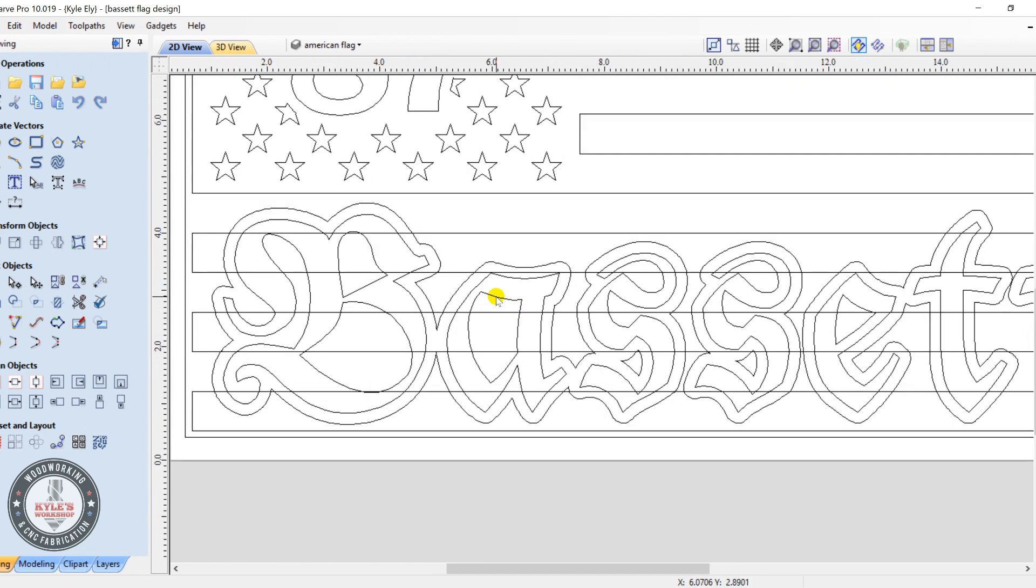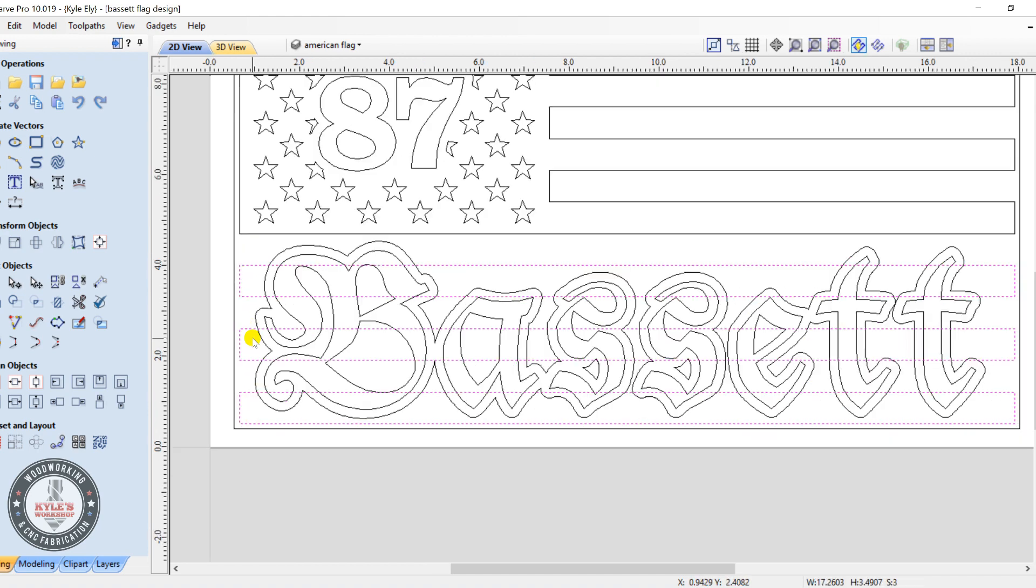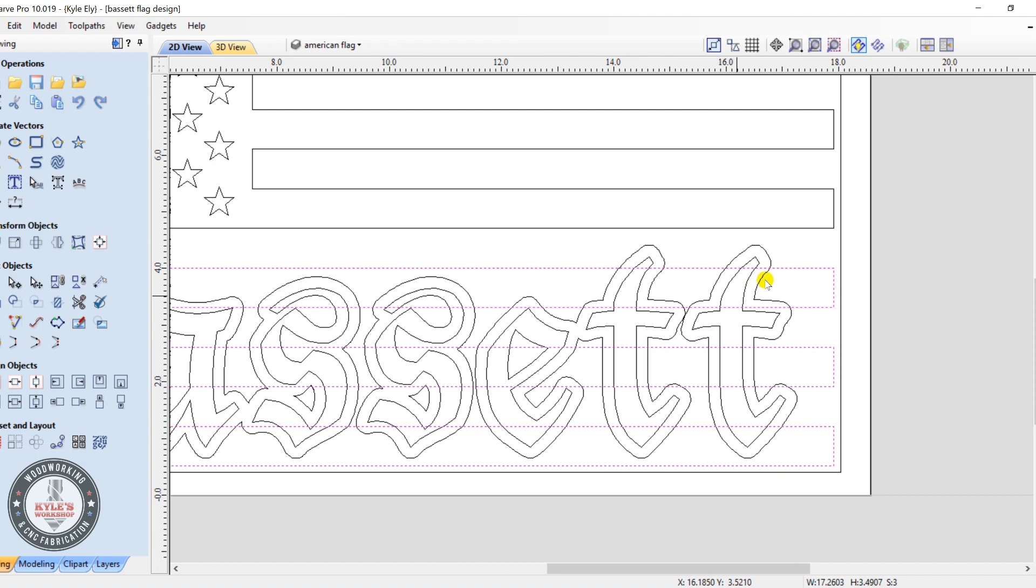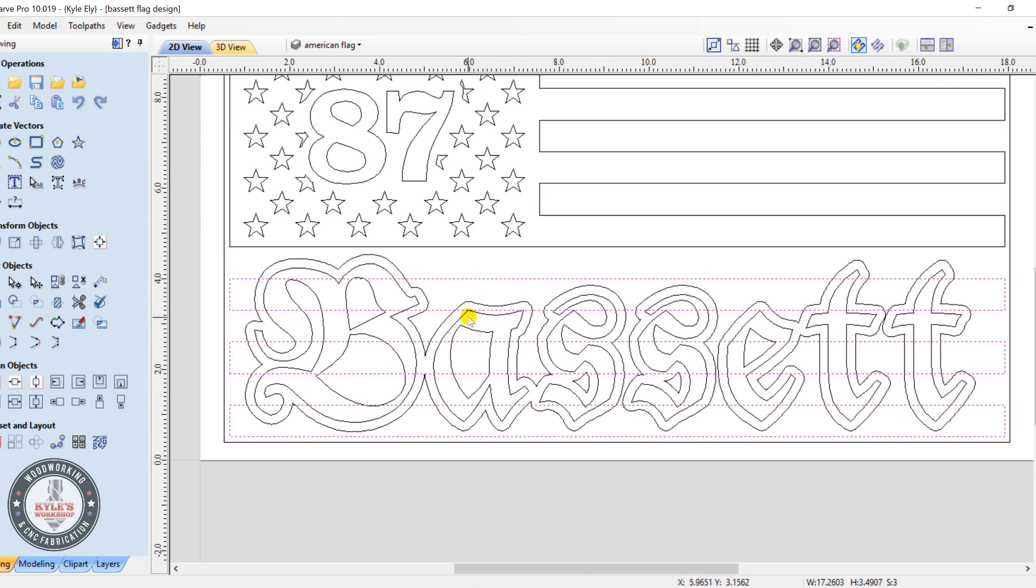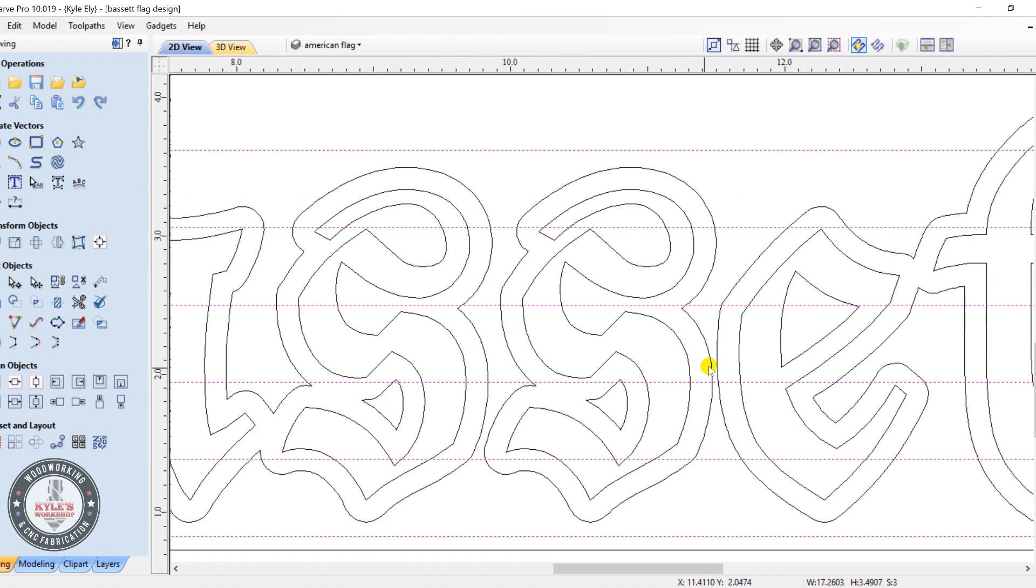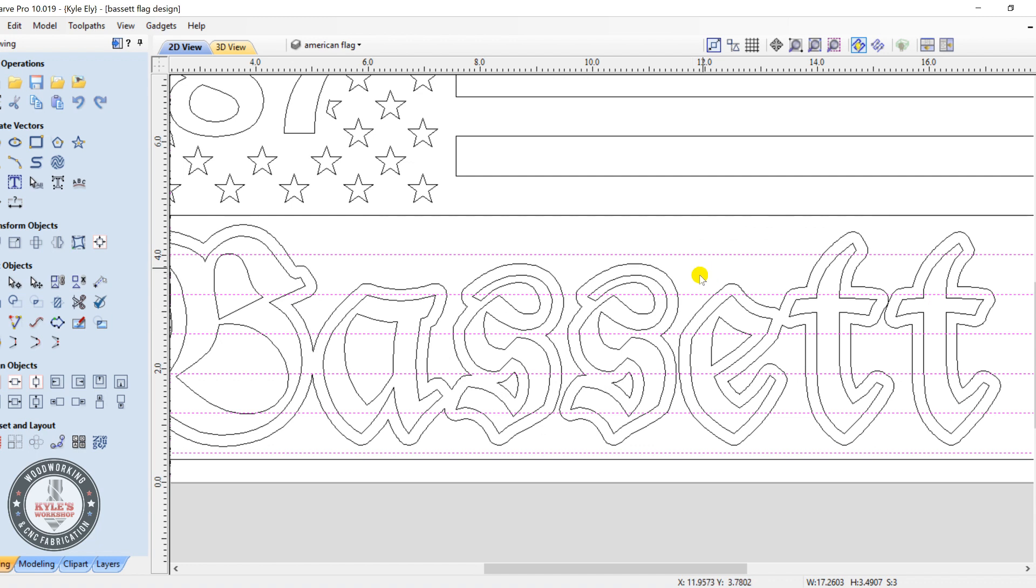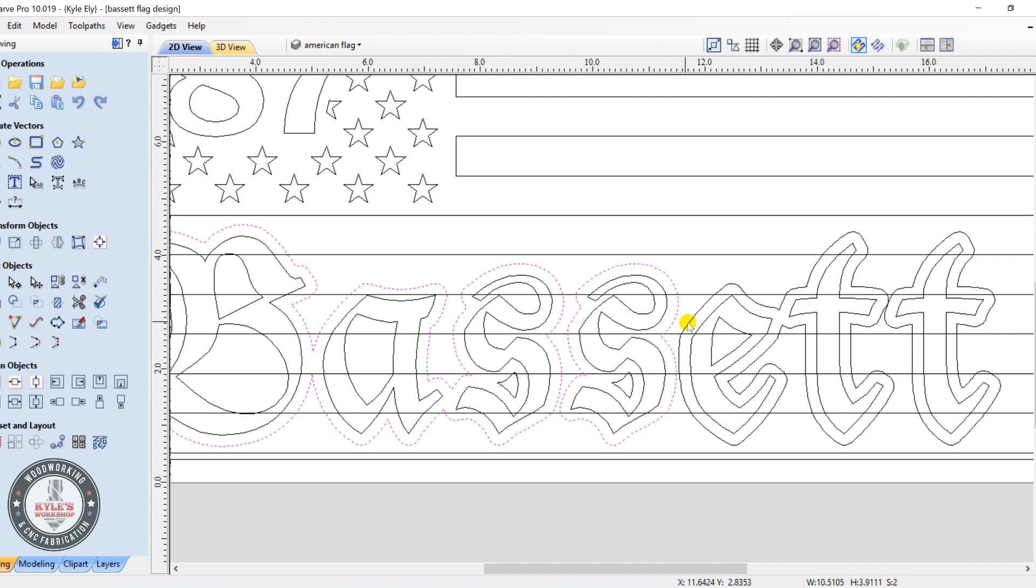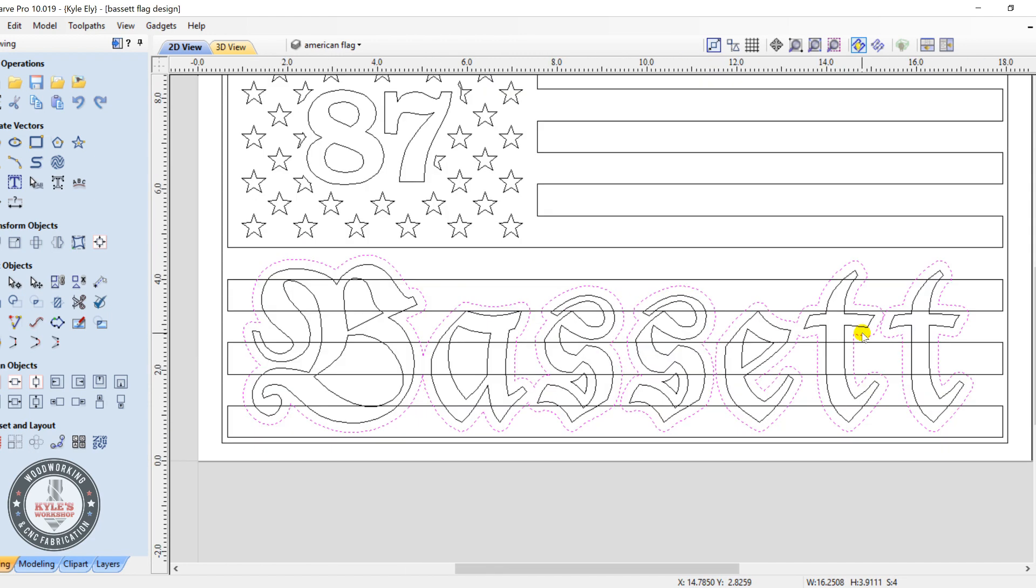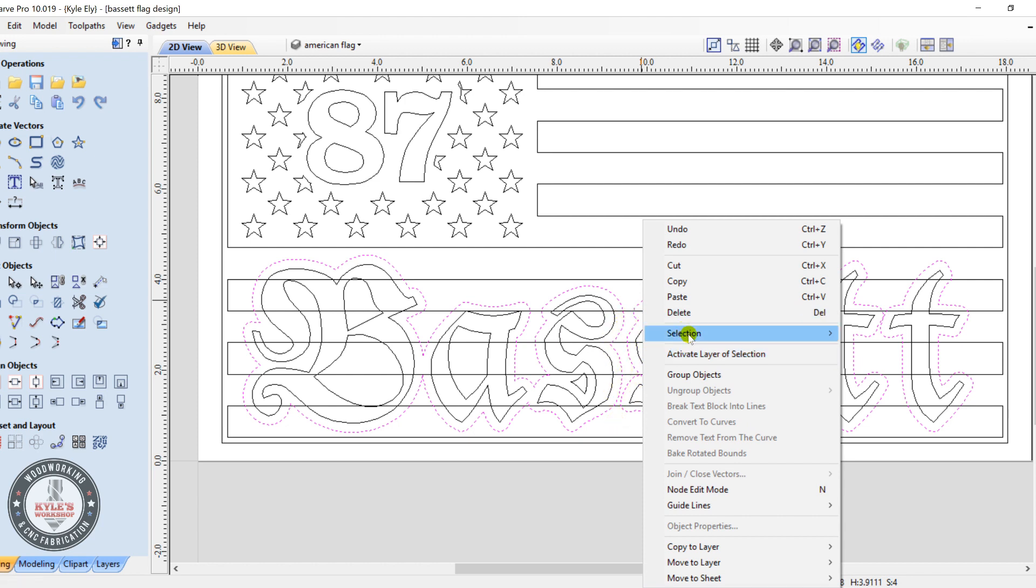All right, now we're going to do the same thing down here with the stripes. So to do this you just select these three stripes that intersect with the letters here. Now since these are separated here, before we do this we're going to have to first group these. So select this outline, this outline, this outline, and this, and select all those. Now you can group these. You can right click and click group objects, or you can also click the letter G on the keyboard for shortcut.